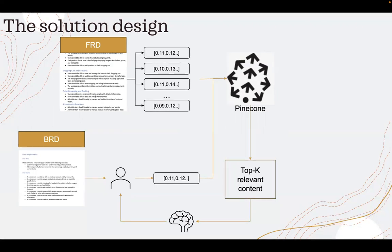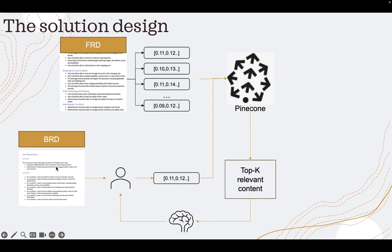For which I created embedding and put it in the Pinecone. Then I created a UI where the user takes one of the business requirement and asks the business requirement and sends to the application to see if that business requirement is covered in the functional requirement document.